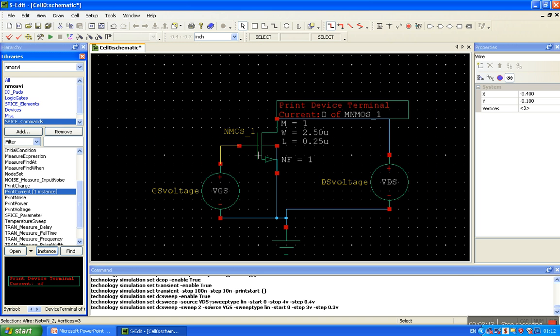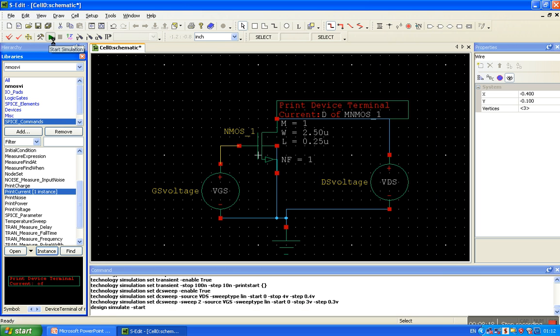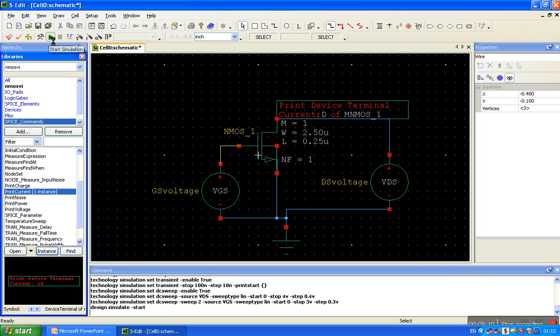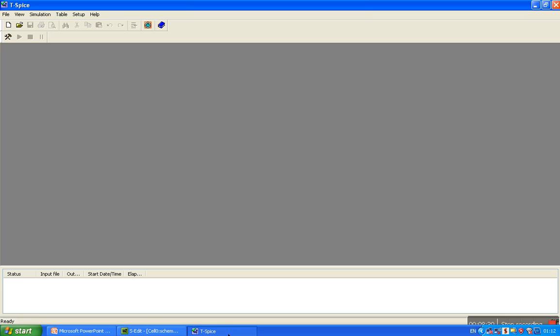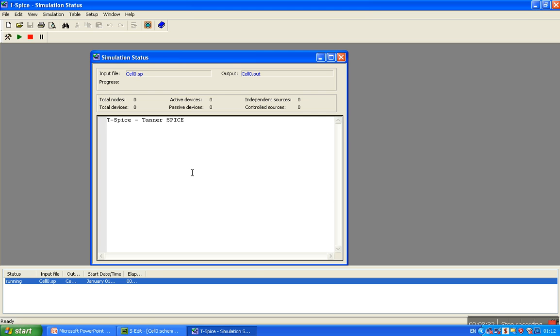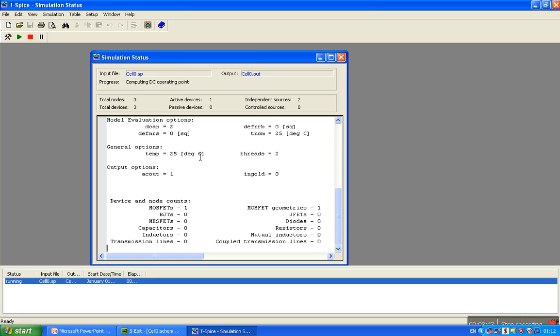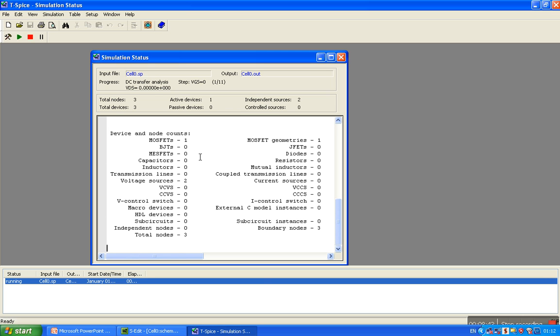Everything is done. Here the status. Start simulation, click on it. Ready to observe the output. Here the T-SPICE window is open. So it is done.